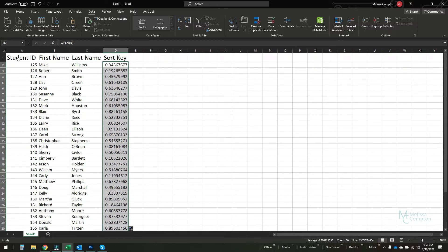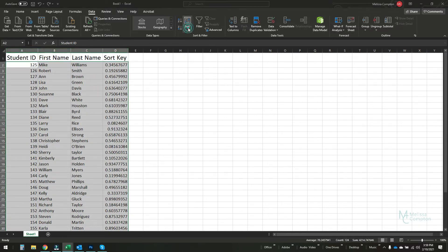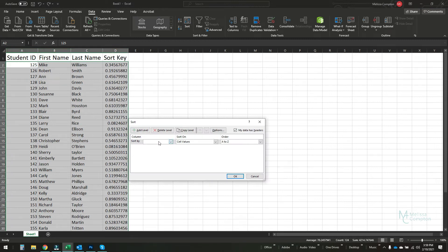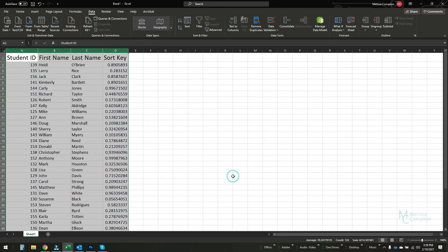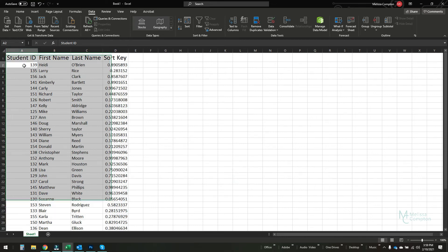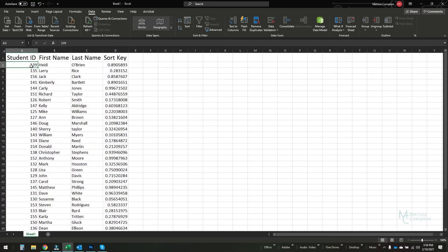The next thing we're going to do is highlight all of these columns and do a sort, making sure that we pick sort key. Sort on cell values smallest to largest. Now hit OK and now you have a randomized list.